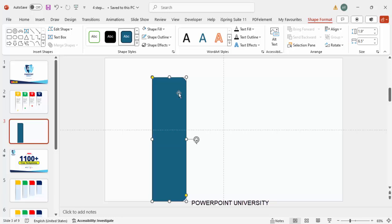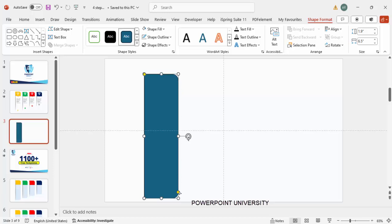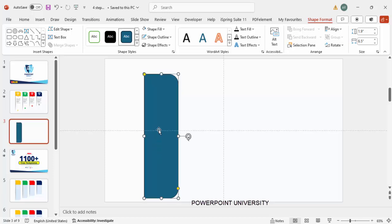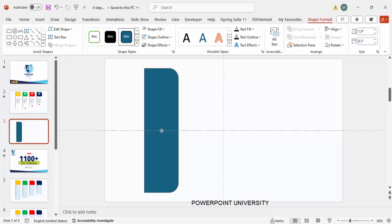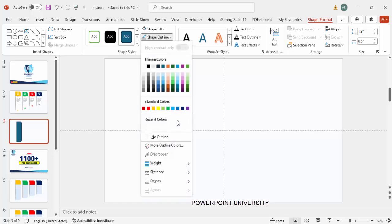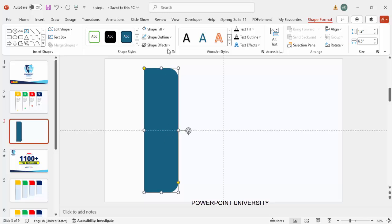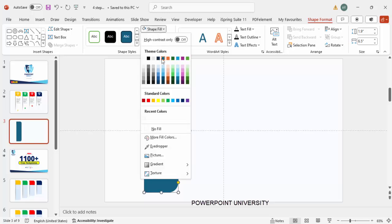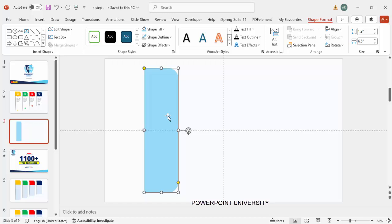You can see the small orange point — drag it inward to make the corner more curvy. For the shape outline, make sure it is set to no outline. For the shape fill, give it any color of your choice; we can change it later.